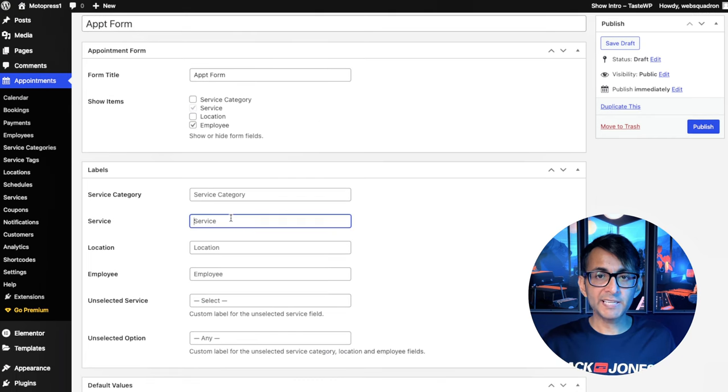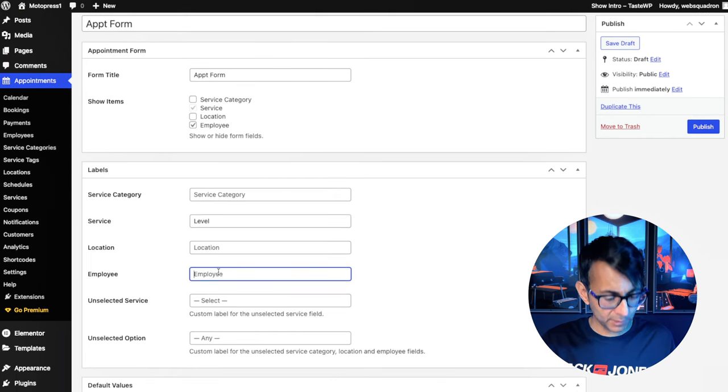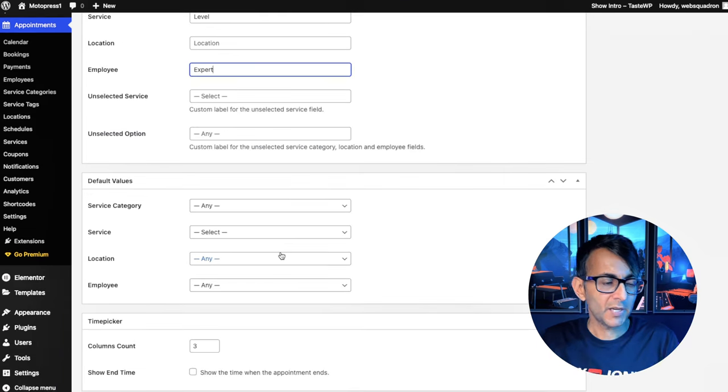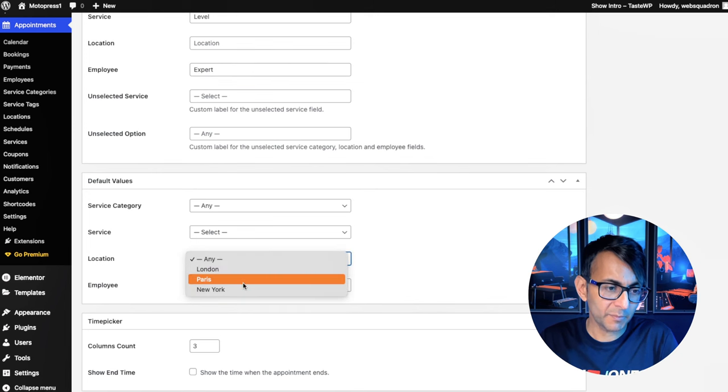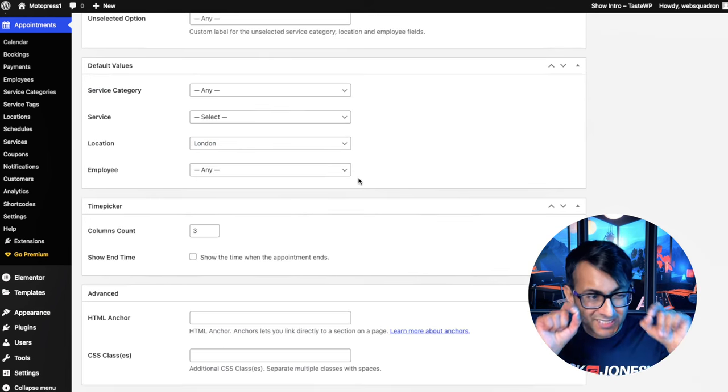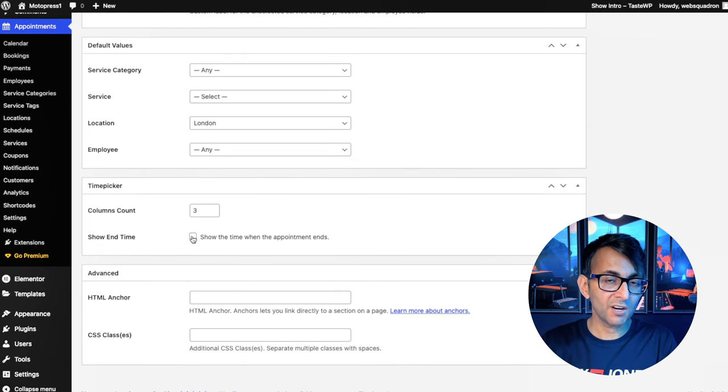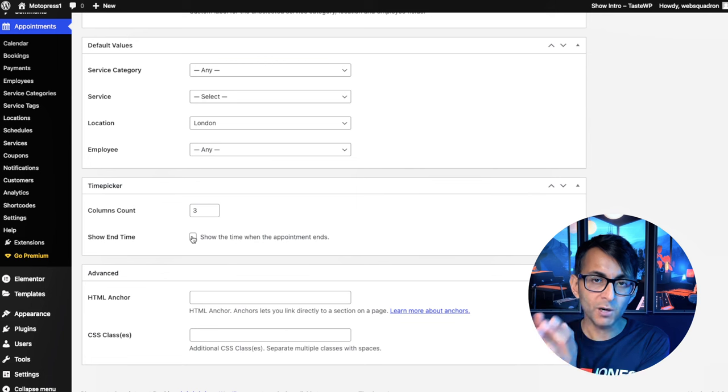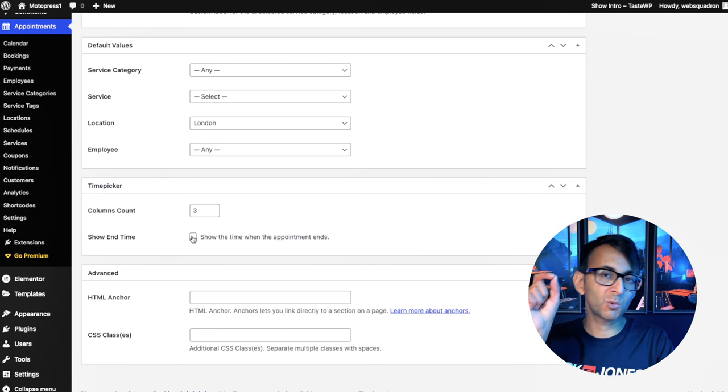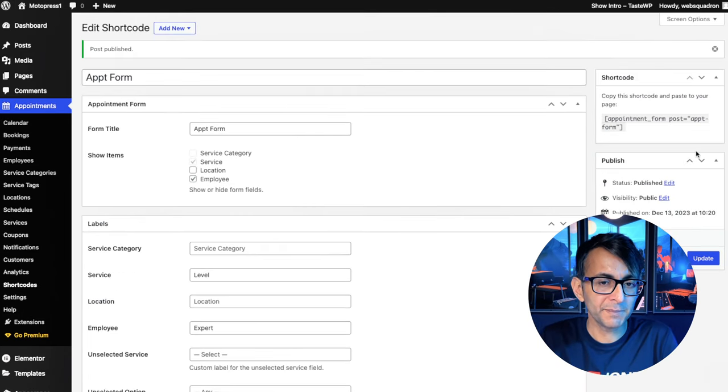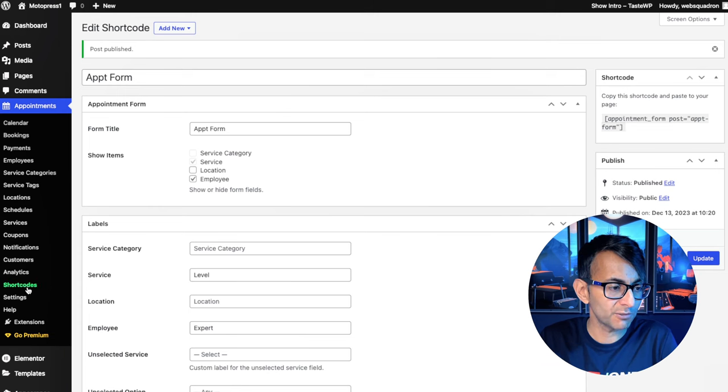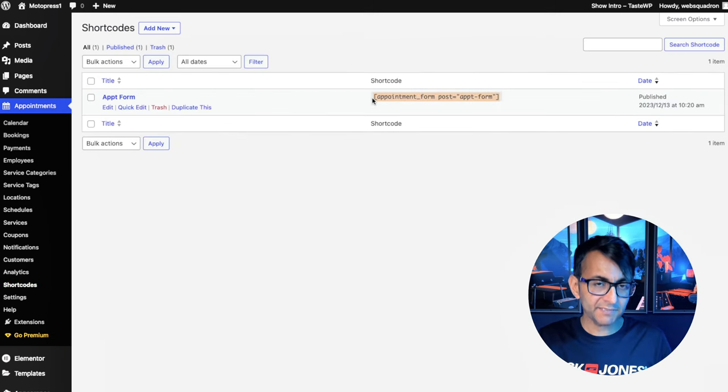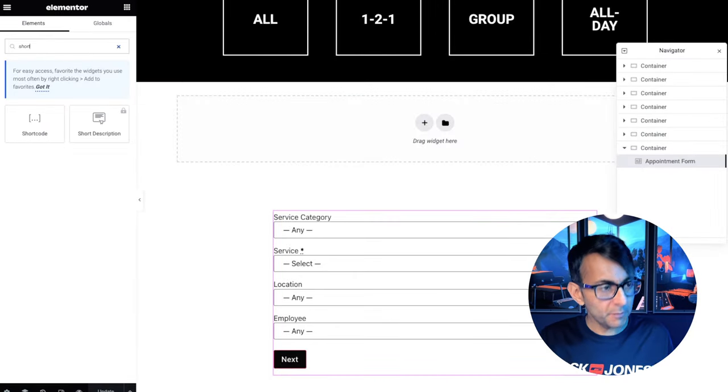I'm going to change my labels. I'm going to change service to be level and employee to be expert. You can do what you want here. I'm going to go down to my default value and intentionally, I'm going to change my location to be London. This appointment form is specifically just for London. Do you want to show the end time? So let's say you've got slots, which are one hour. Do you want to show nine to 10 or do you just want to show 9am? Let's go and hit publish. And what we now have is a short code. And if you forget the short code, whenever you go back over, you will then see it here. I'm going to pick that short code up.